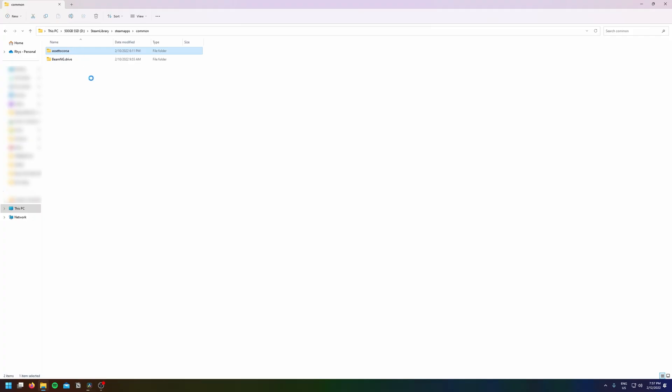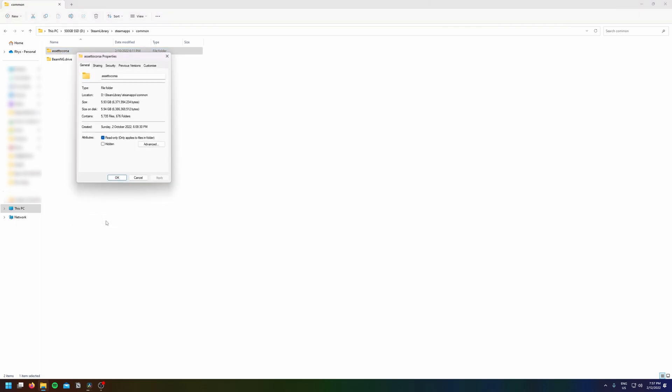My Assetto Corsa folder was about 54 gigabytes before using this technique, so we'll see how big it is afterwards.